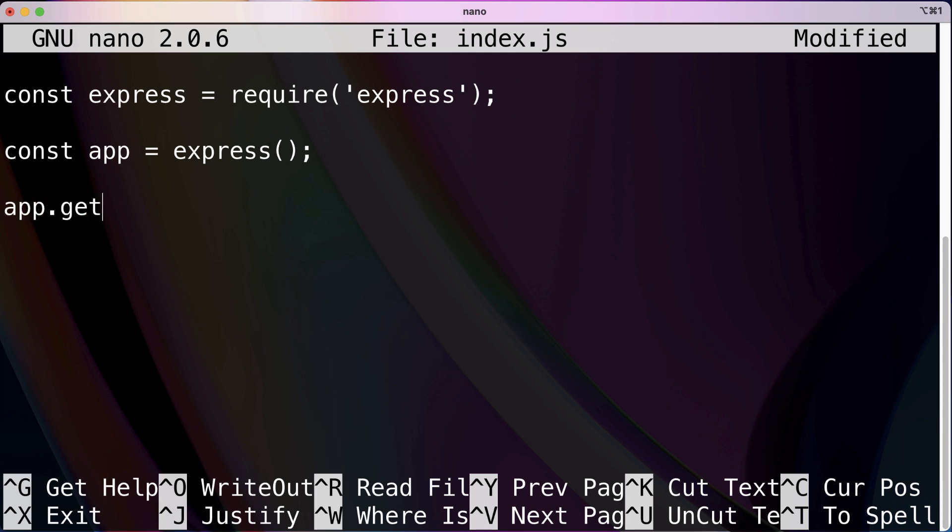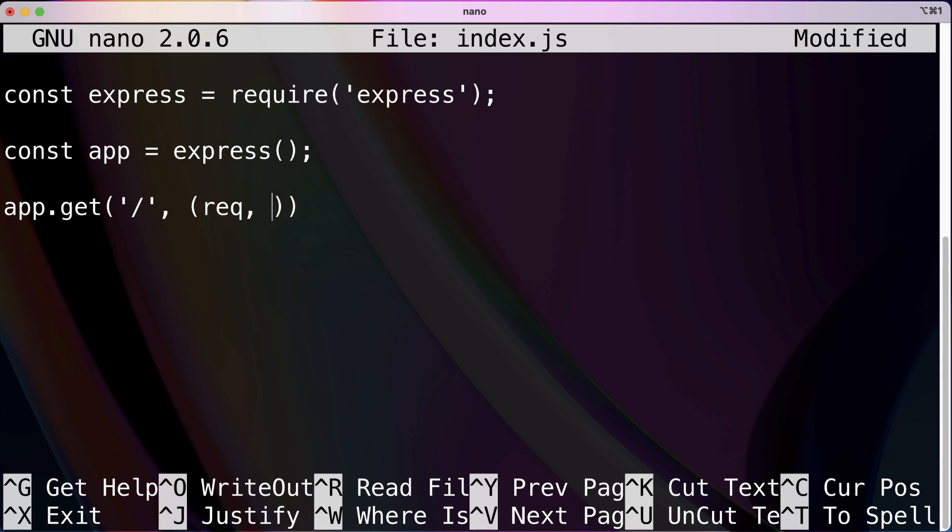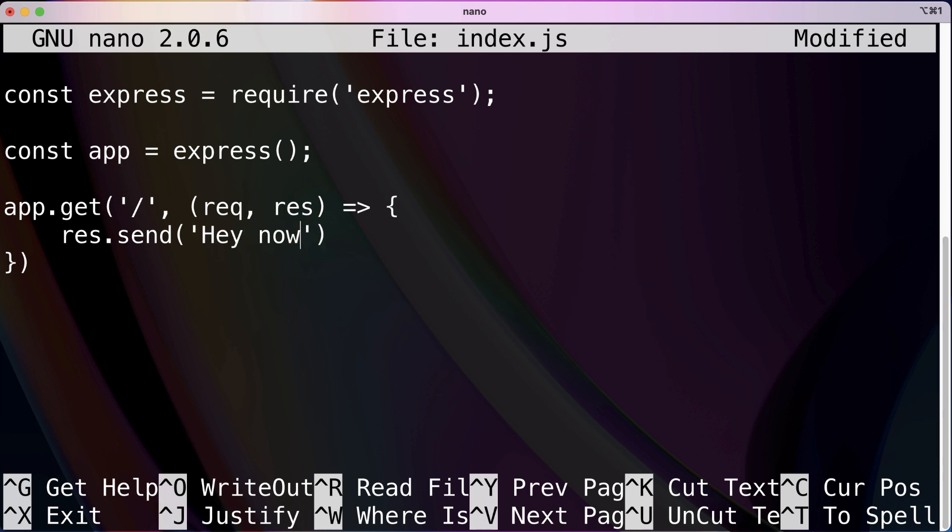To do that, the syntax is app.get, and the first parameter is the path. So whenever a user tries to visit the home page, that's just a forward slash. The other parameter is a callback where it takes the request and the response using arrow function syntax. And as a response we are going to send back, we'll just go with hey now brown cow, haven't used that one in a while.